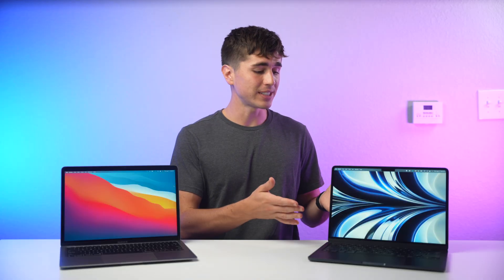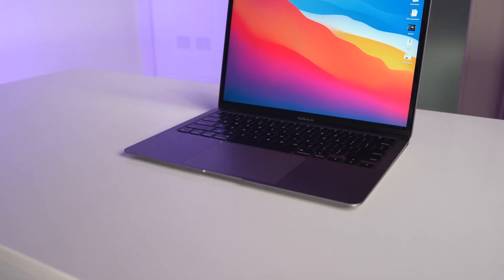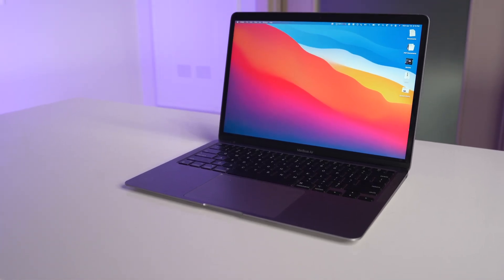So it's safe to say the design of the M2 Air is excellent. Sure, the M1 Air has a great design as well, but in my opinion this one is even better. But how are things looking on the inside?